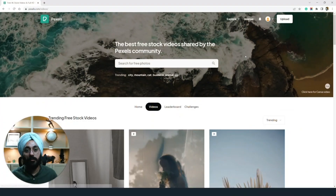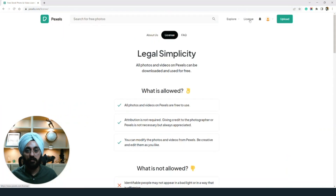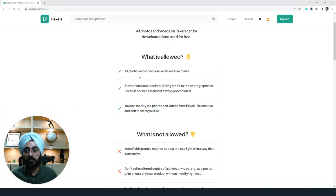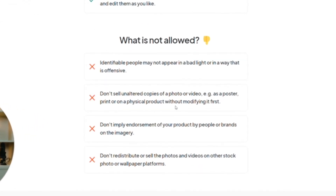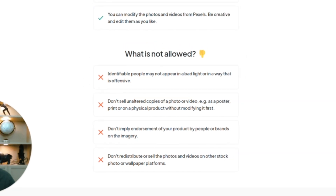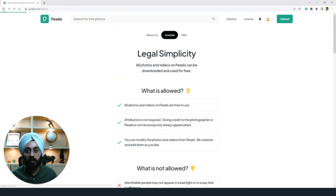The next one on our list is Pexels.com. I've been using this website for a very long time. The licensing is pretty simple and clear — all photos and videos on Pexels are basically free to use. You don't need any attribution. What is not allowed is mentioned clearly: you cannot sell copies of the stock footage, you cannot use it for endorsement, and you cannot claim the video was done by you. It's a similar format to other stock footage websites, so nothing new here.